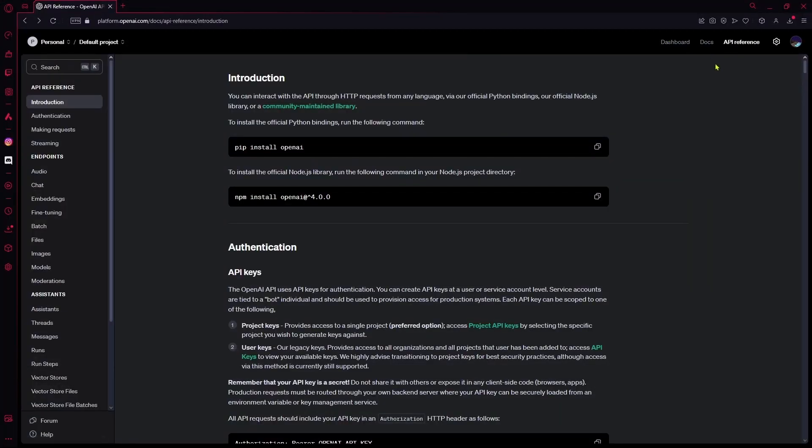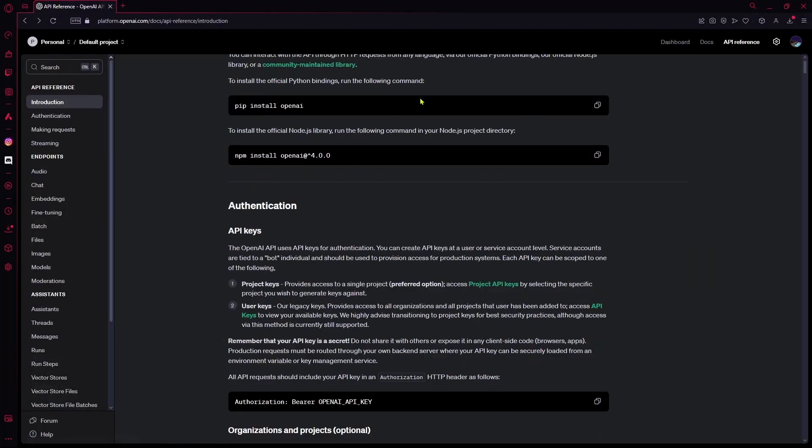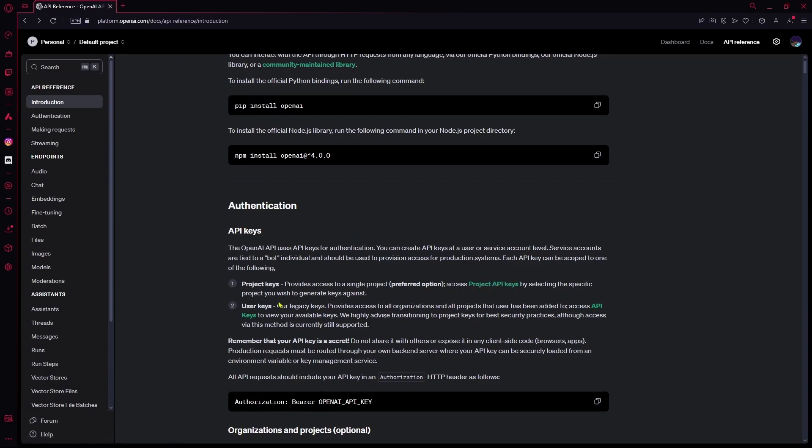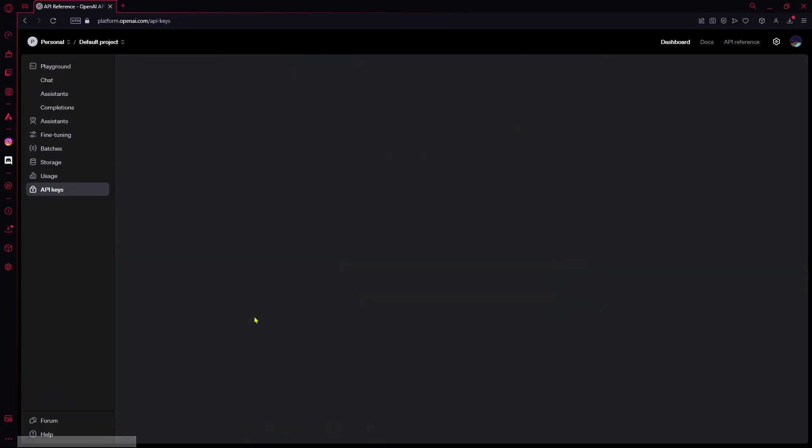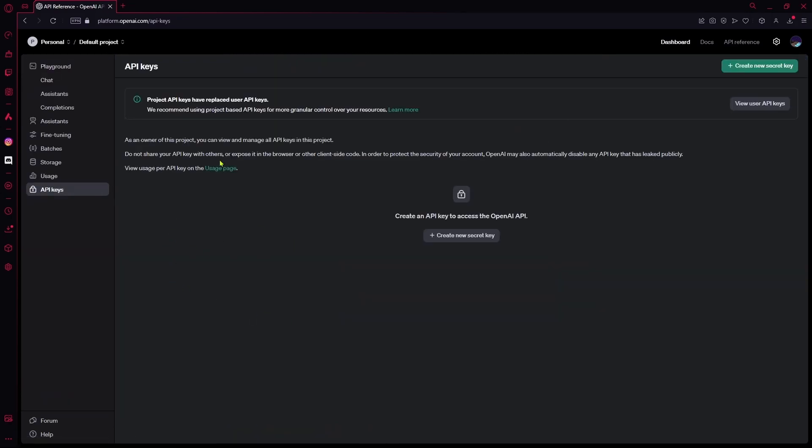Now after logging in, you're going to go over to your API references and get your API keys from here. Click this and you're going to find your usage keys. If you don't already have one, you can create a new secret key, and then you will use this key every time you send a request to OpenAI.